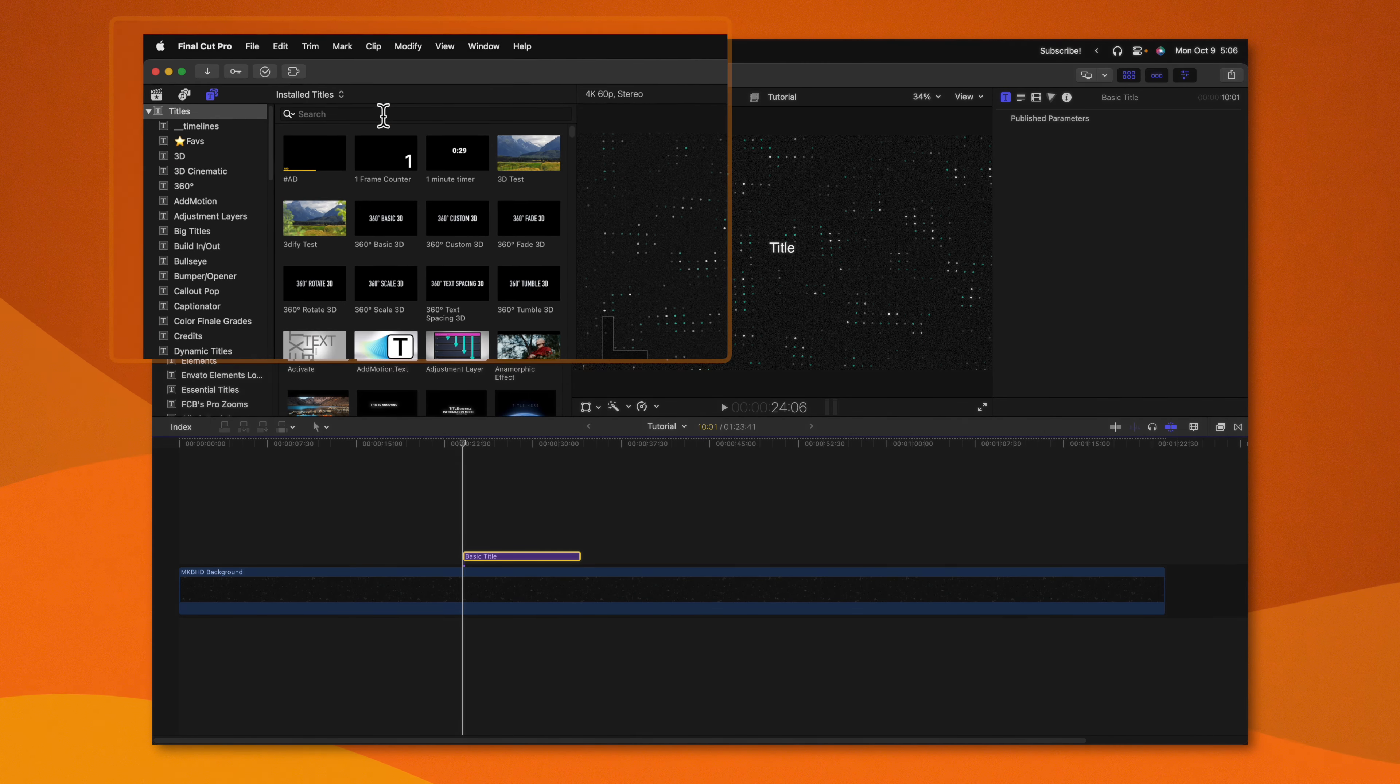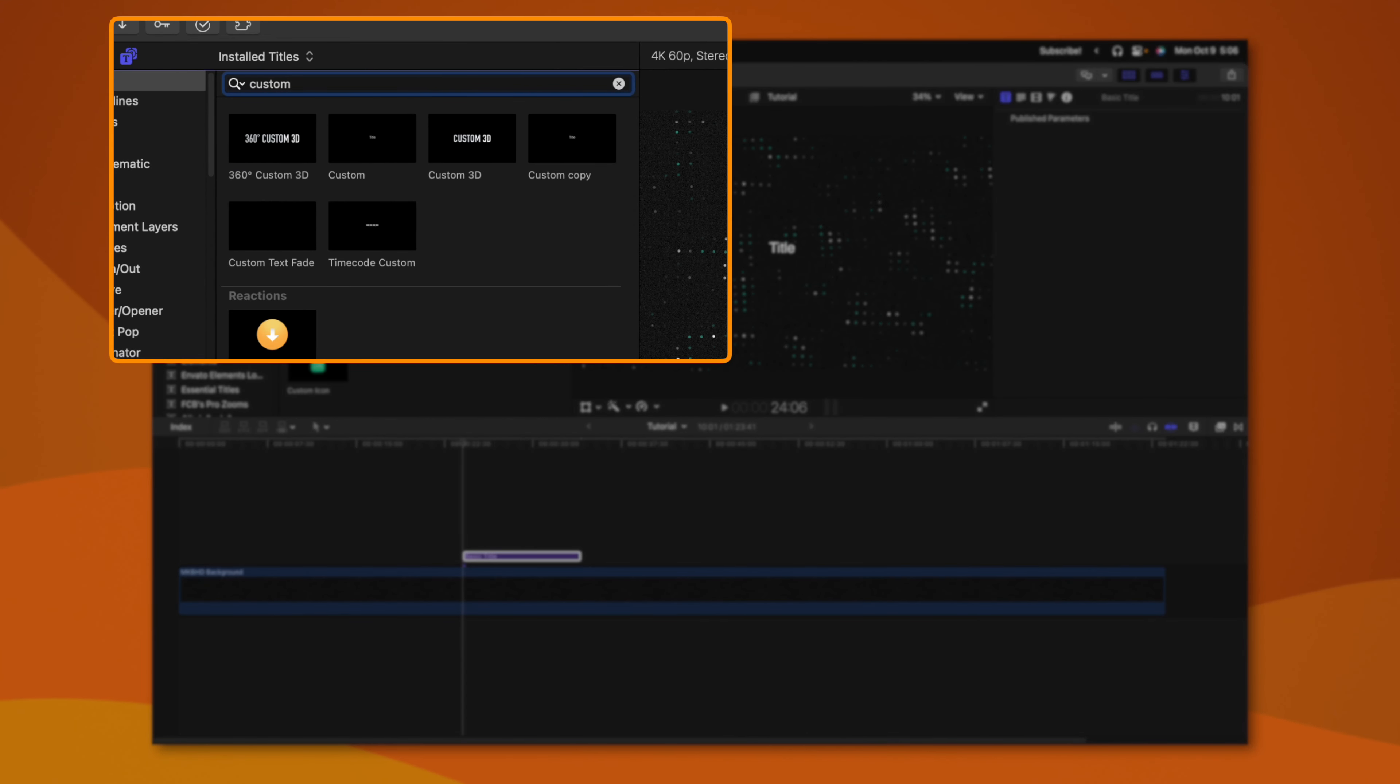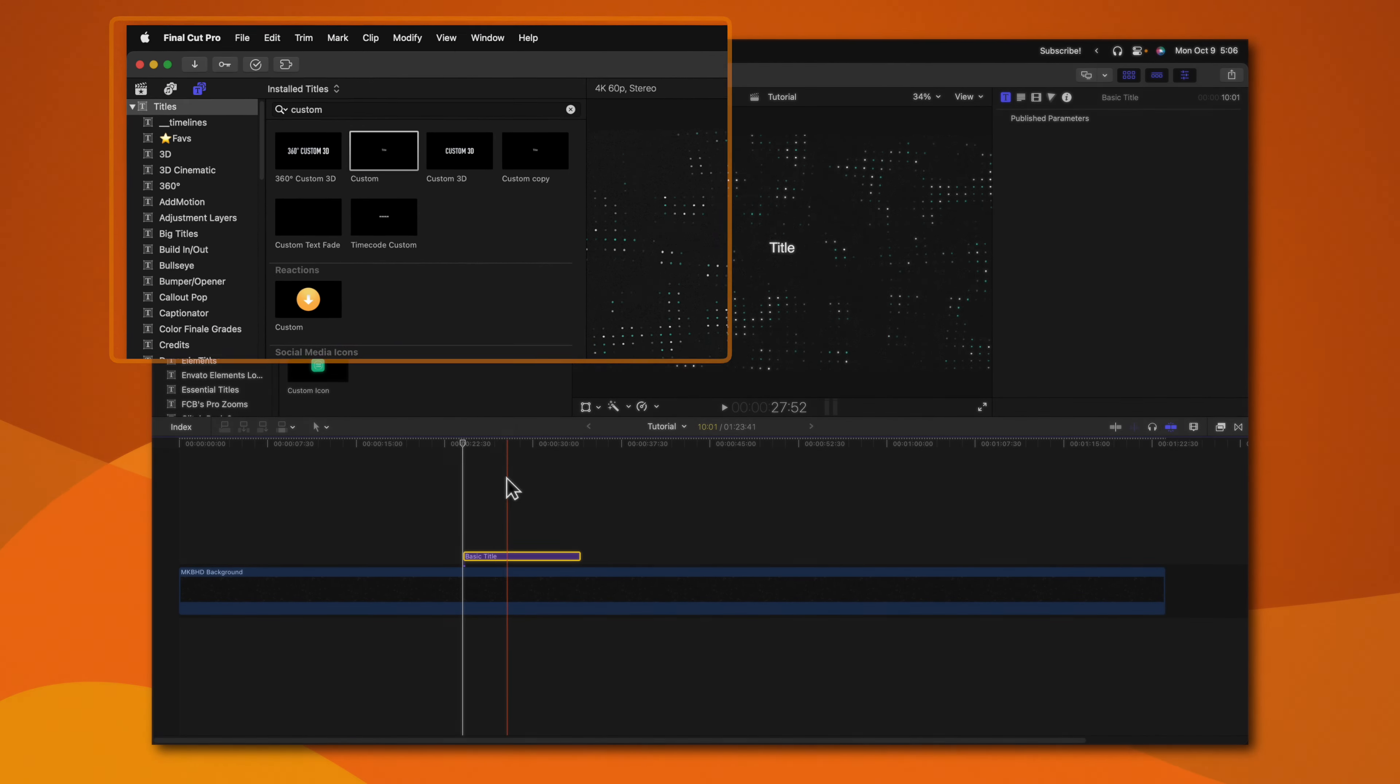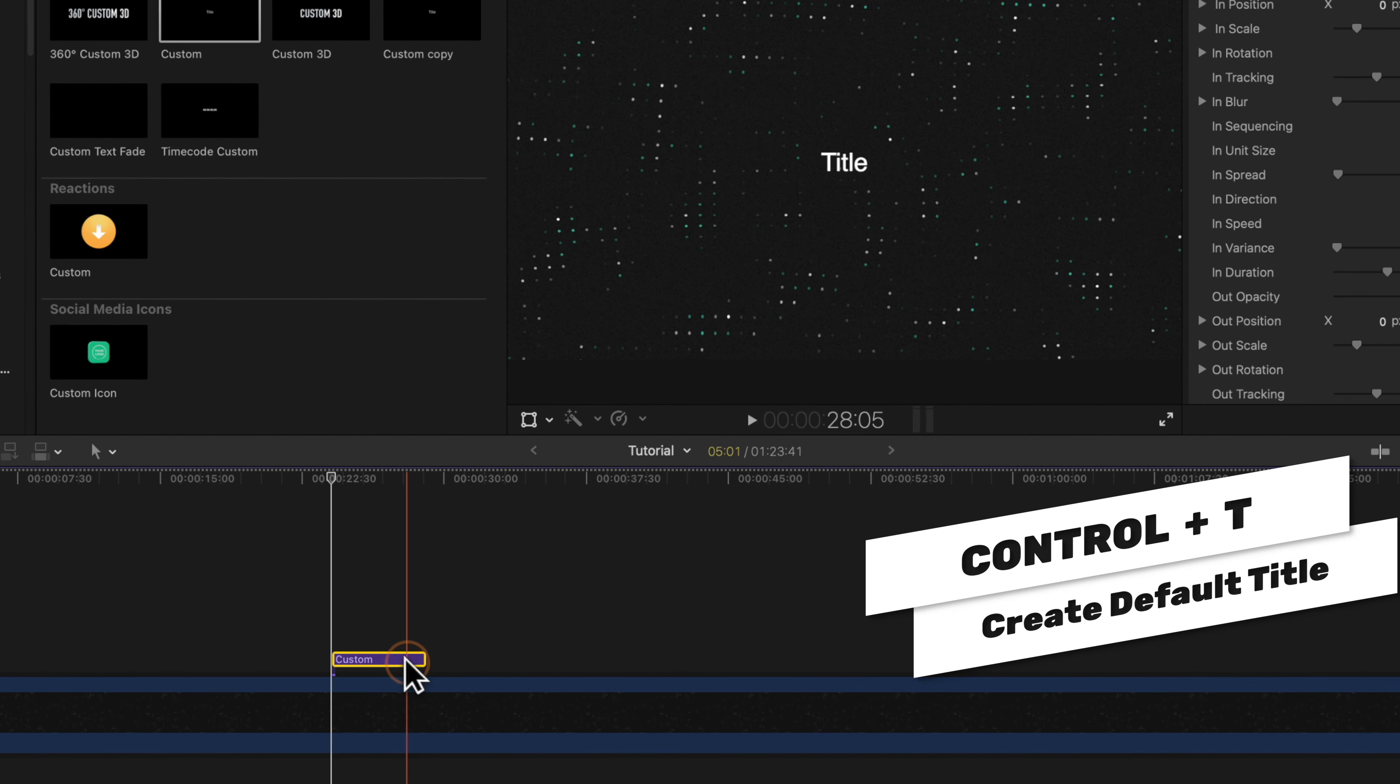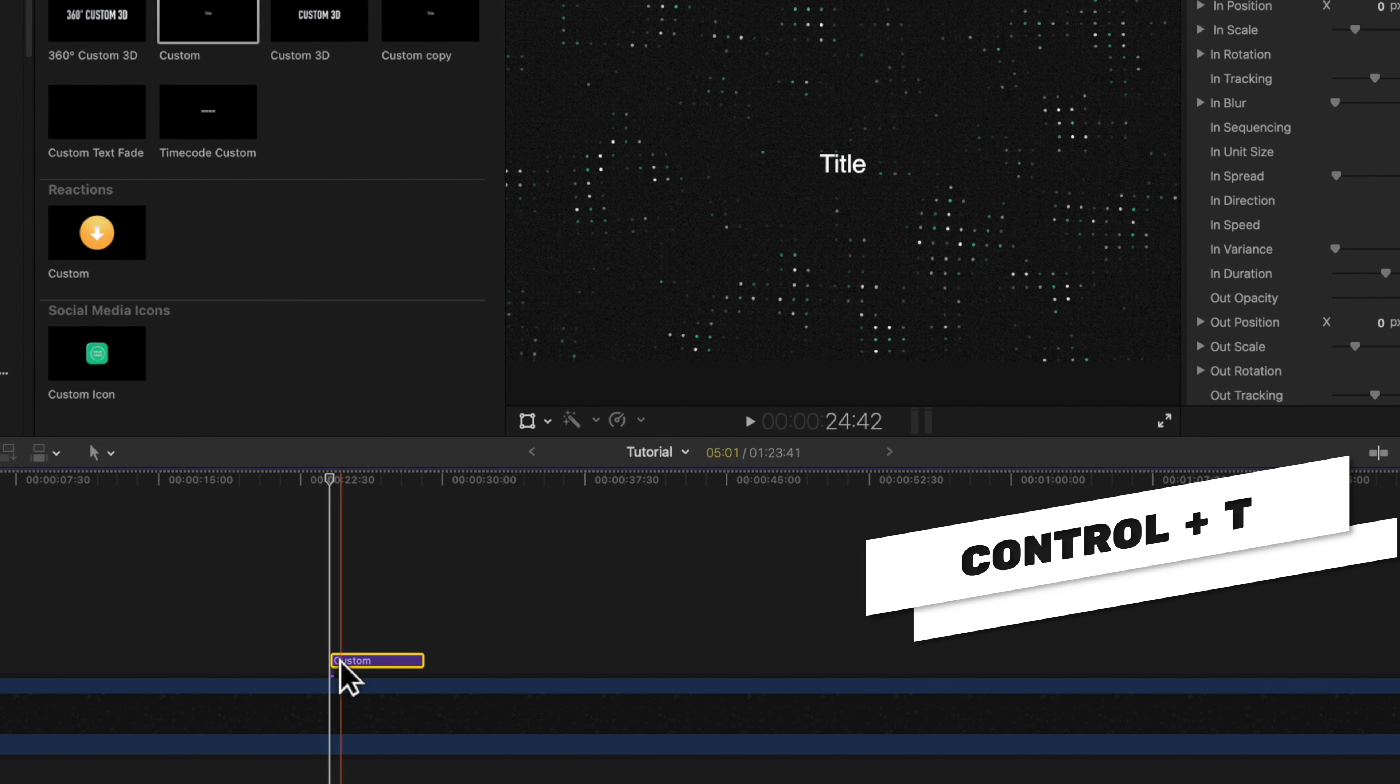So what I recommend instead is that you search up the custom title in your titles and locate that, then right click and select make default title. If I push control T now, you'll see that I have the custom title.